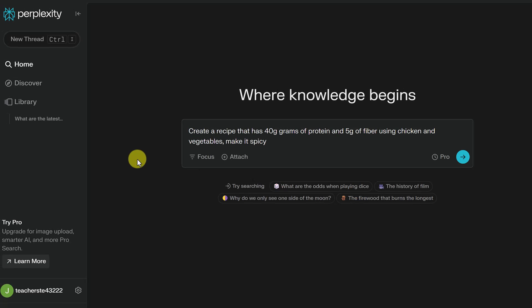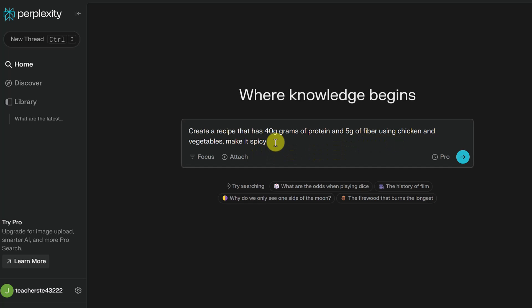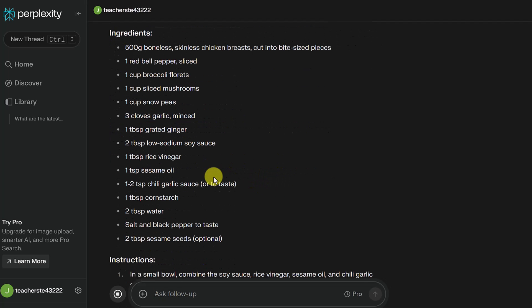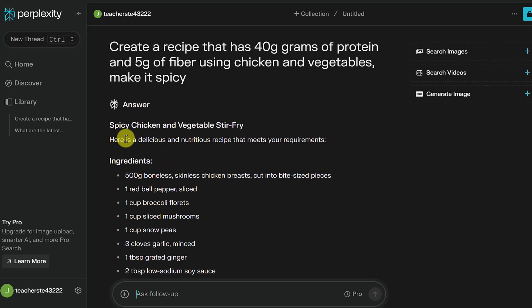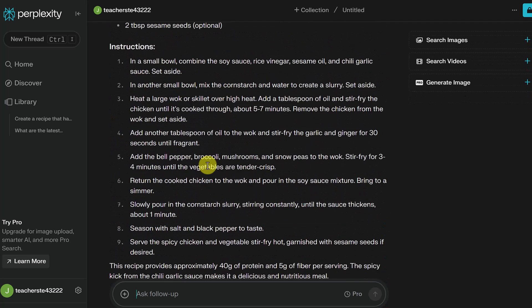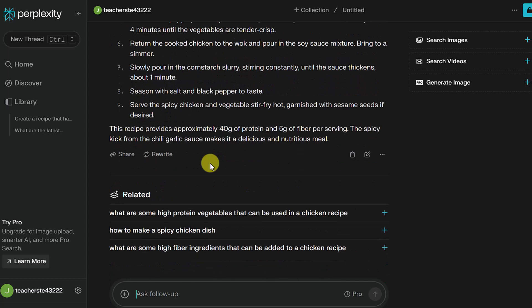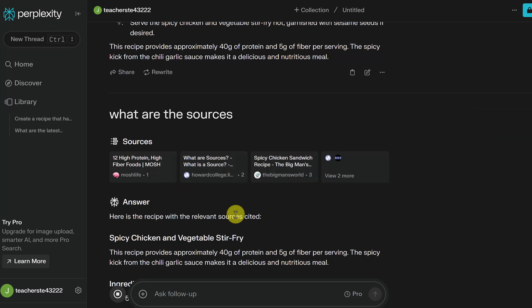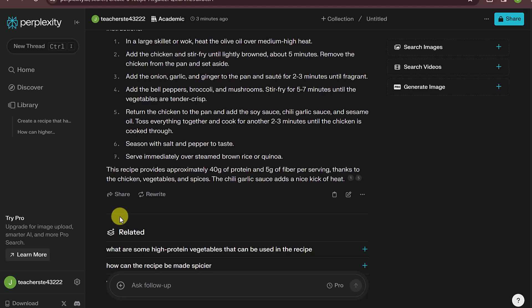You can also use Perplexity to create a recipe. I asked for something very specific: 40 grams of protein, 5 grams of fiber, with chicken, vegetables, and spicy. Perplexity found a spicy chicken and vegetable stir fry recipe that meets this criteria, with full instructions. If I wanted the sources, I can ask 'What are the sources of this?' and it breaks them down with links.